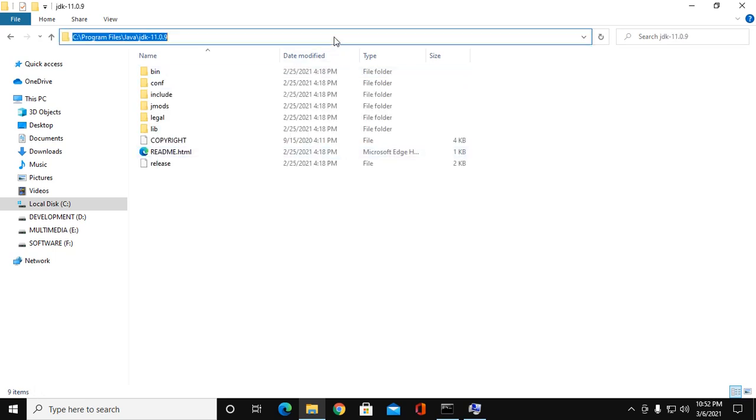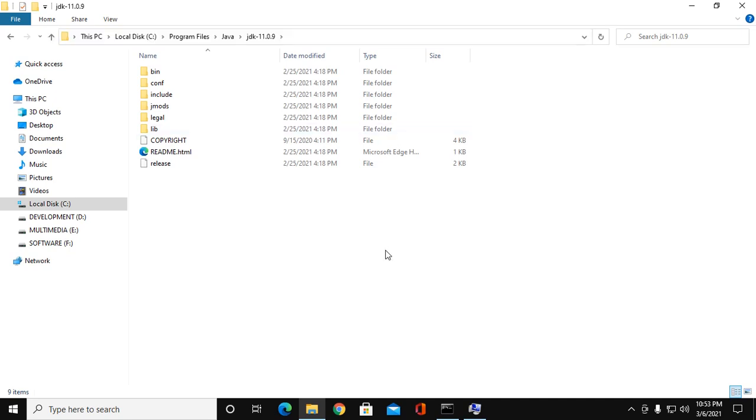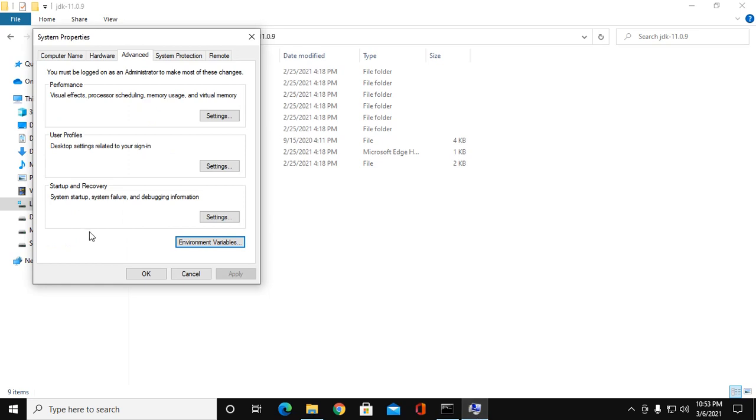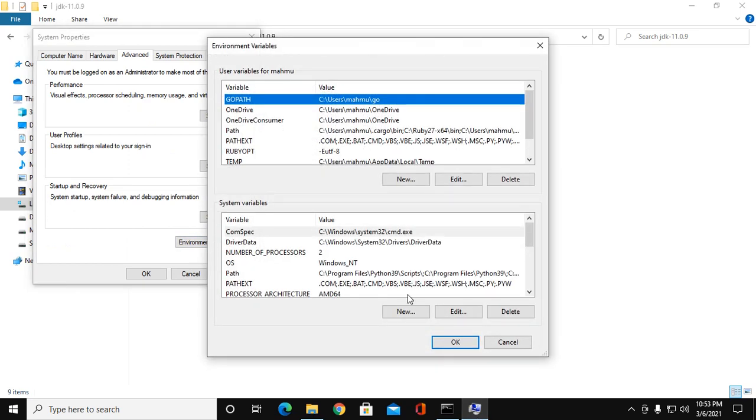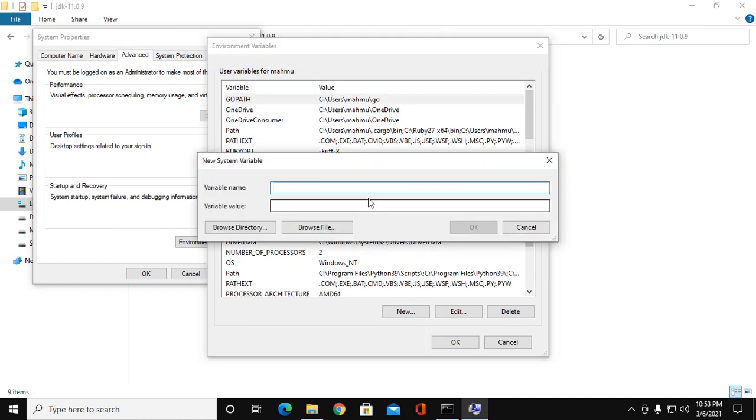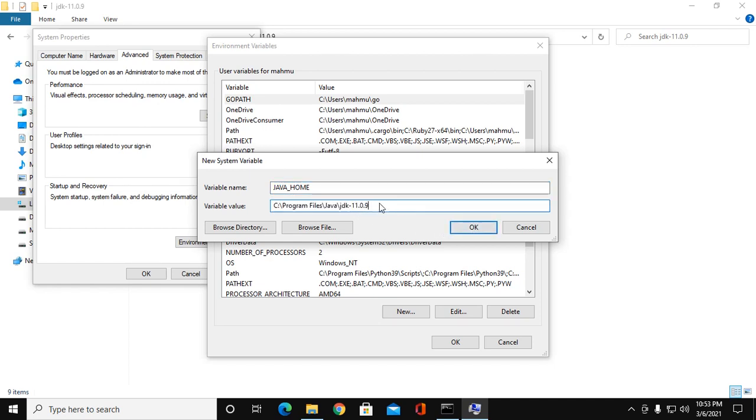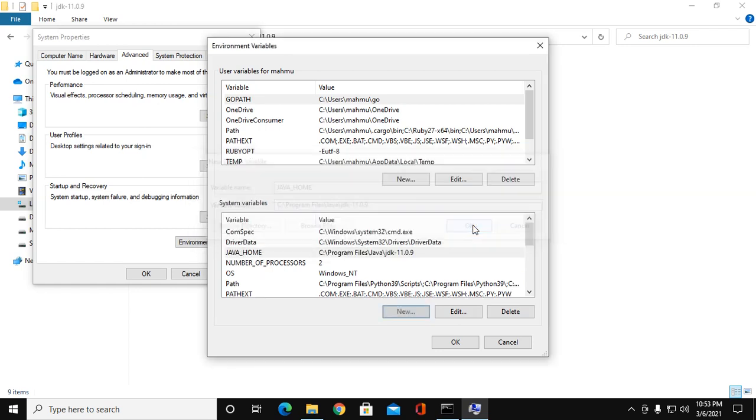Navigate to JDK and copy this path. Go to Environment Variable and click on New. Variable name: JAVA_HOME, and value. You don't use slash bin—this is the wrong way. So click OK and click on Path, then click on Edit and click on New. Here, insert the path.